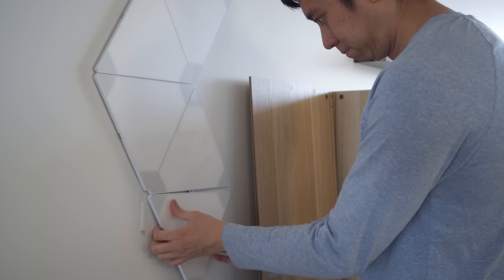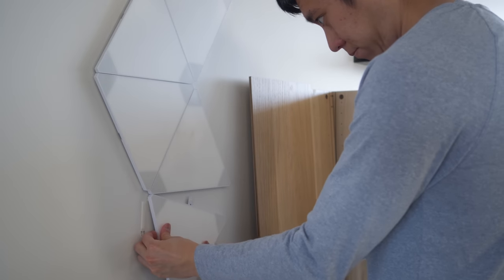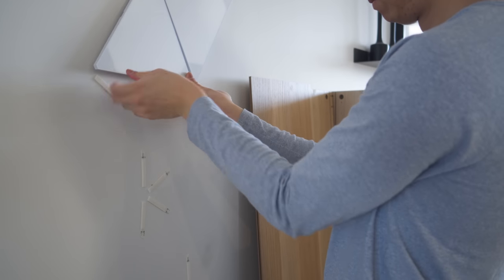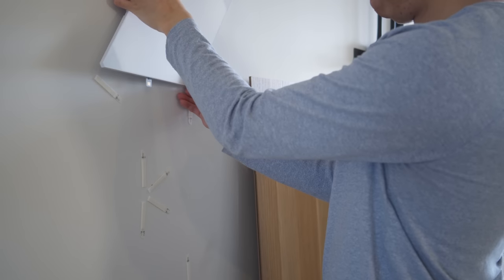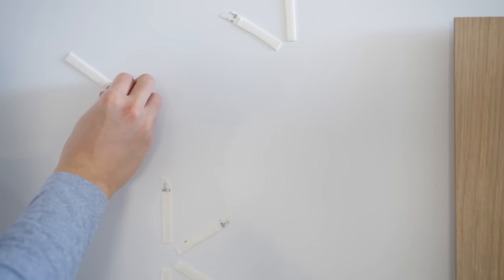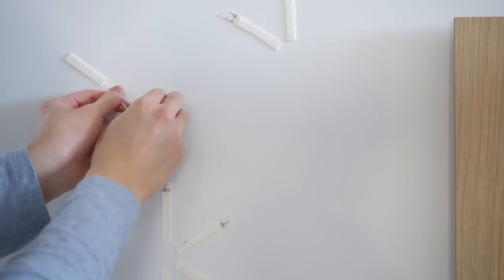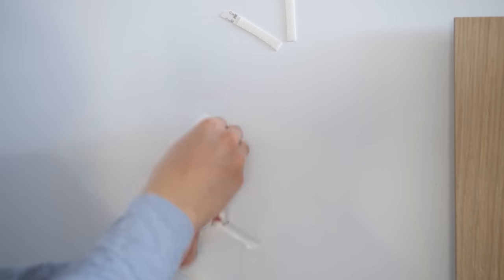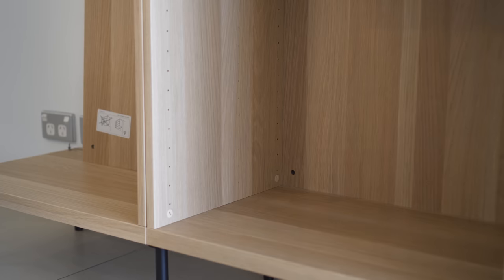I had to remove the light panels from the wall, as they sit right behind the bookcase. Fortunately, I used command strips which is very easy to remove and leave no marks on the wall.